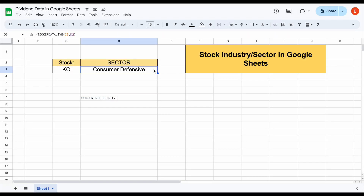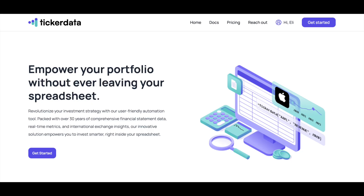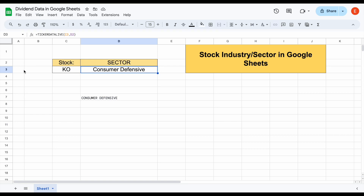If you're interested in getting access to the Ticker Data function or some of my premium spreadsheets, you can head over to tickerdata.com at the link in the description. Thank you so much for watching, and please don't forget to like and subscribe to the channel.